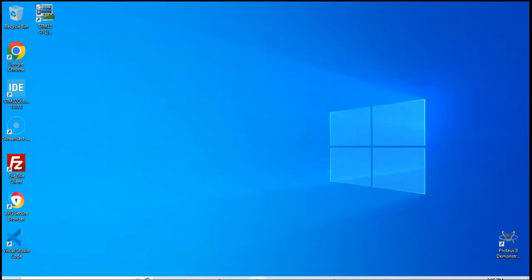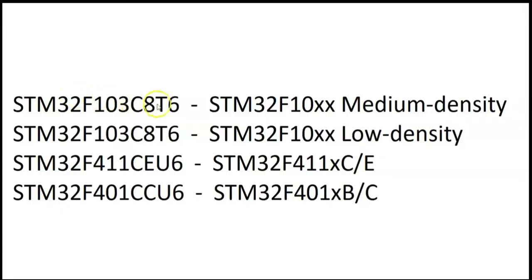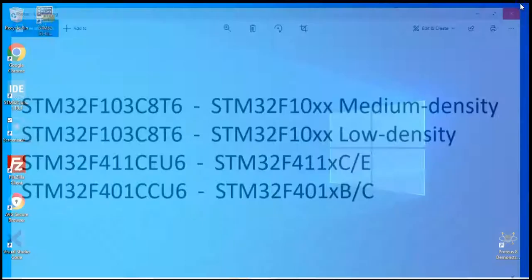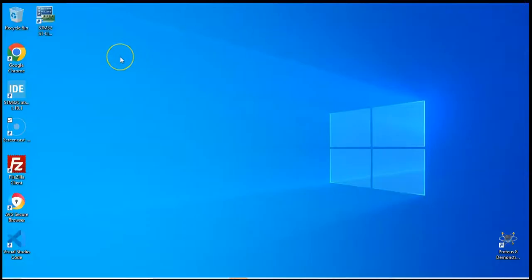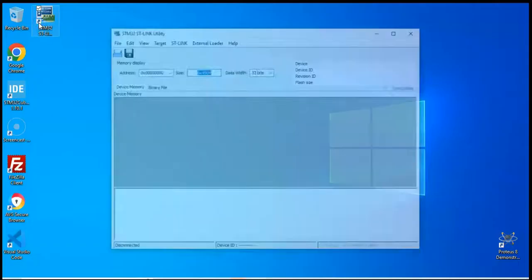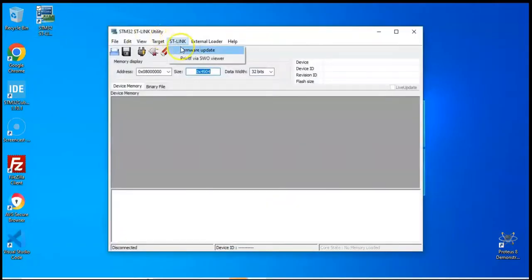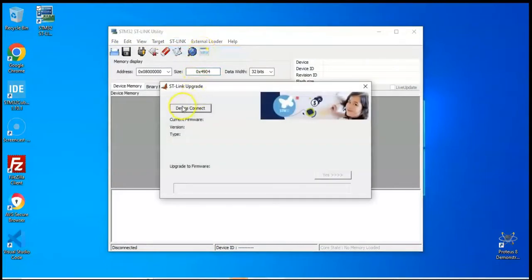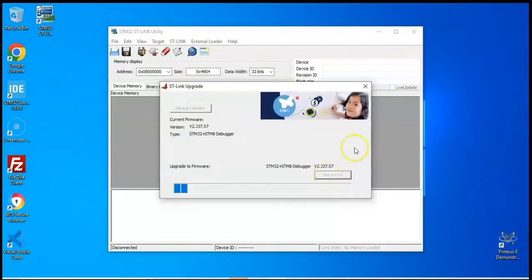Let's summarize. This is the summary — this way you can identify the board. If you want to upgrade the software for the ST-Link, you can insert the ST-Link without the board and open the ST-Link utility. Click ST-Link, then Firmware Upgrade, then Device Connect, and then Yes, and it will upgrade the software.